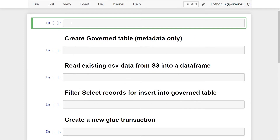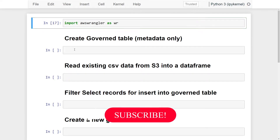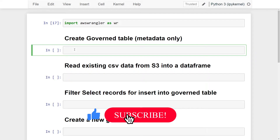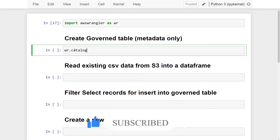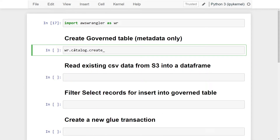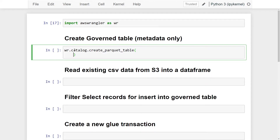To get started, we're going to import the Data Wrangler library: `import awswrangler as wr`. The first API we're going to deal with is to create our governed table, which currently doesn't exist in my AWS environment. To do this we're going to use `catalog.create` and we're going to be creating a parquet governed table using the `create_parquet_table` method.